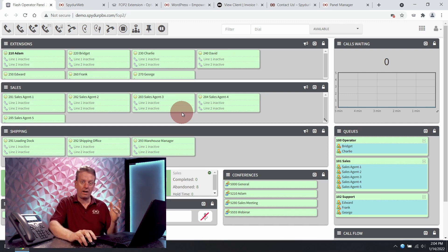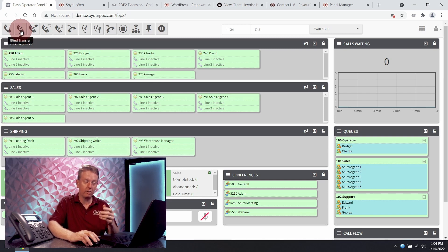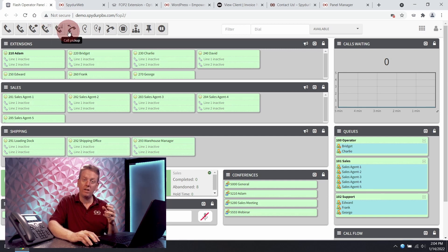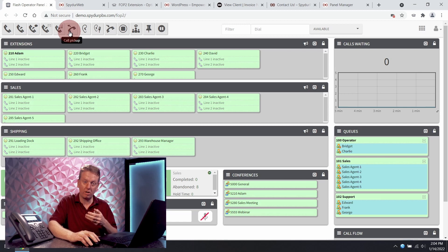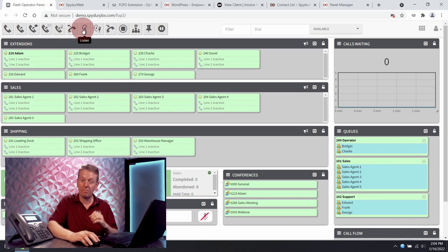Here at the top you have a list of abilities that can be granted to your users. You can transfer calls a number of different ways, pick up the ringing telephone of someone else from your own telephone, and listen in on other people's conversations.